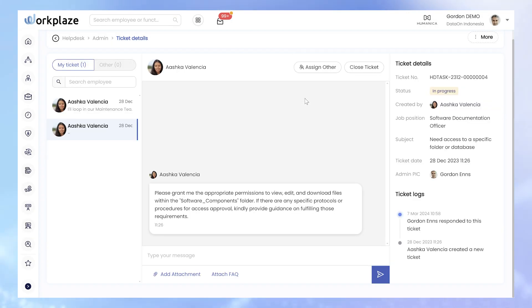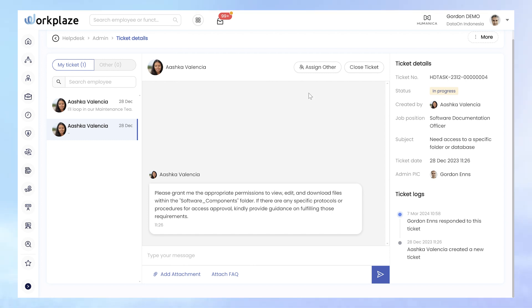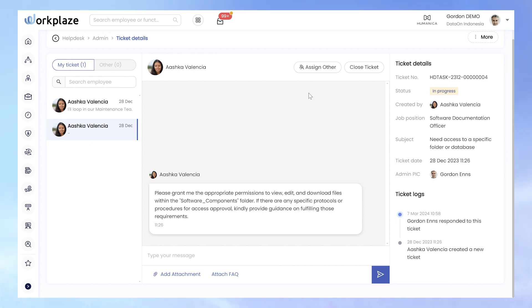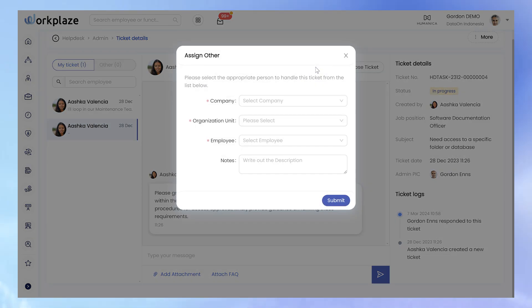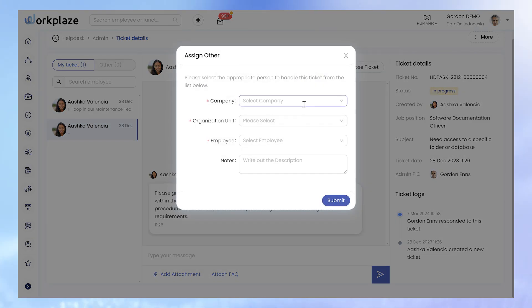In cases where the question is beyond your expertise, you can delegate the ticket to a more proficient colleague. That is what the Assign Others button is for.